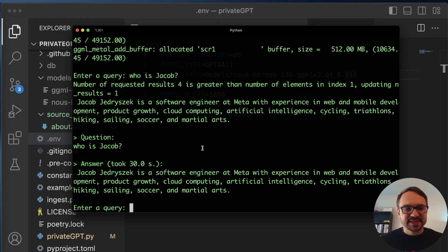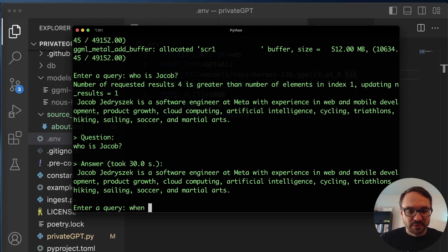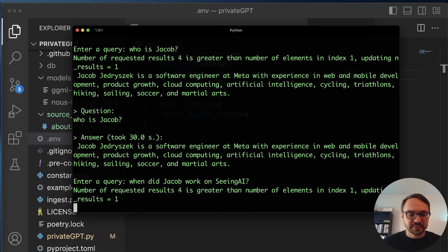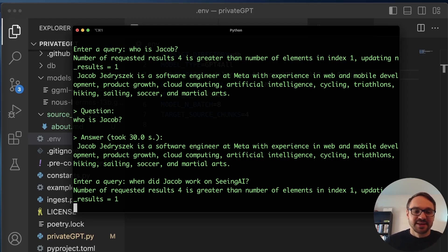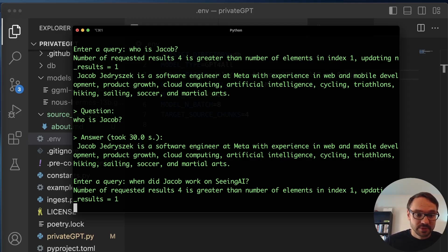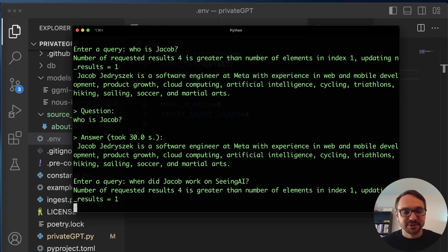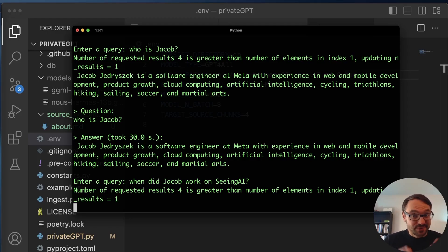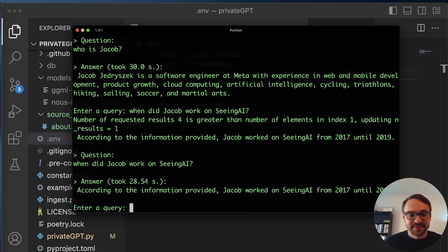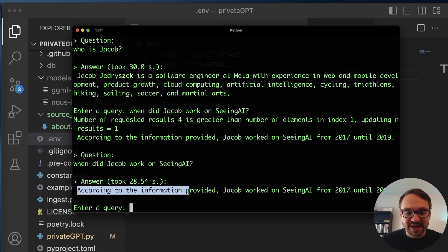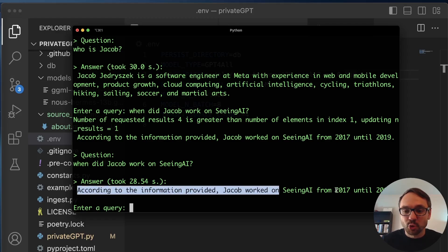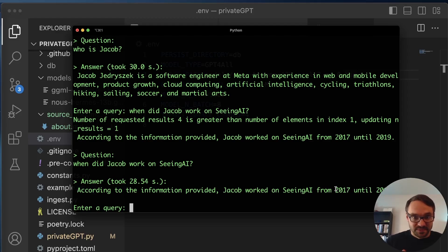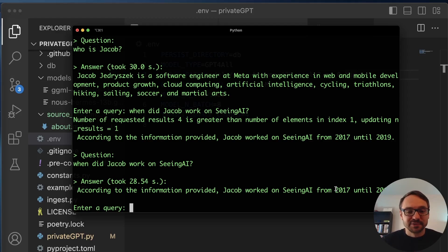So now let's ask the question that the previous LLM couldn't answer for me. When did Jacob work on Seeing AI? So again, this will again take 30 seconds. If I had a more powerful machine or run this on GPU, ideally in the cloud in parallel with multiple GPUs, I'd get answers in less than a second. However, here I'm just using my local CPU on my MacBook M1, which is actually a pretty powerful machine. But you know, to work with these large language models is not enough. Okay, 28 seconds. And look at that. According to information provided, Jacob worked on Seeing AI from 2017 until 2019. That's true.